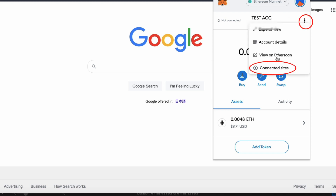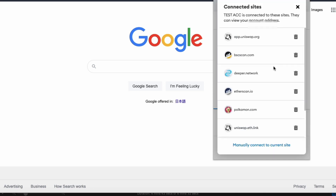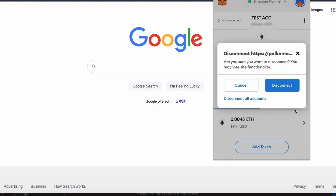In order to do that, just open your MetaMask and click on the three small dots area, then click Connected Sites, and just disconnect the ones that you no longer use.